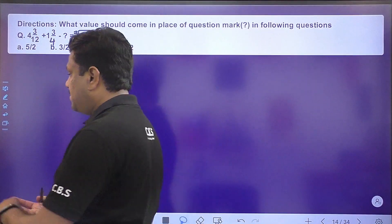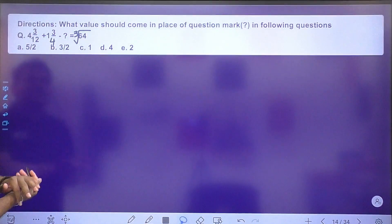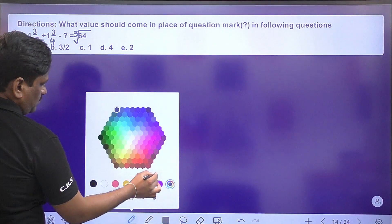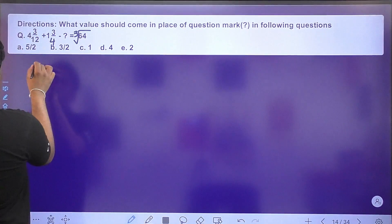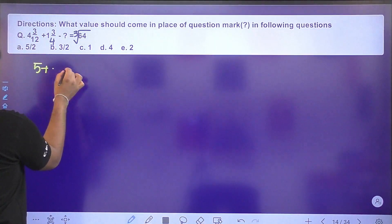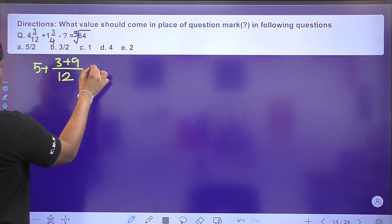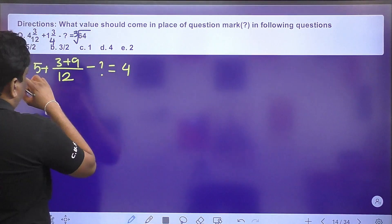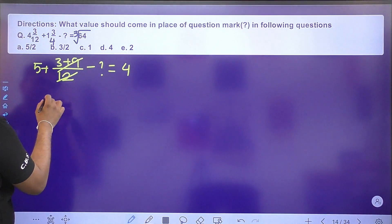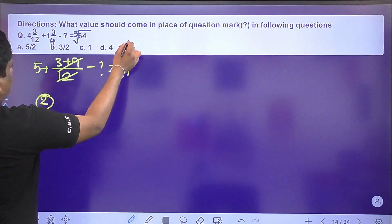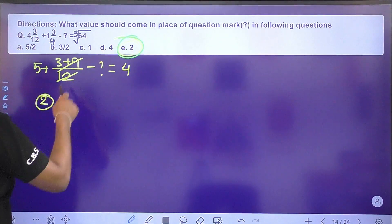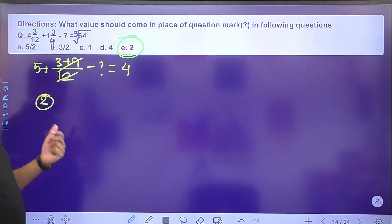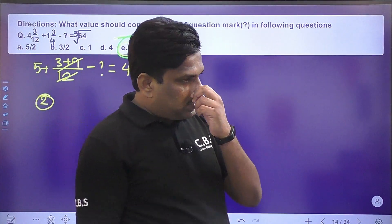Next question is a mixed fraction problem. Working through: 4 + 1 = 5 and L/7 gives 12. So 3 + 9 = 12; 12 cancels with 12; 5 + 1 = 6; 6 − 4 = 2. Option E is the right answer.